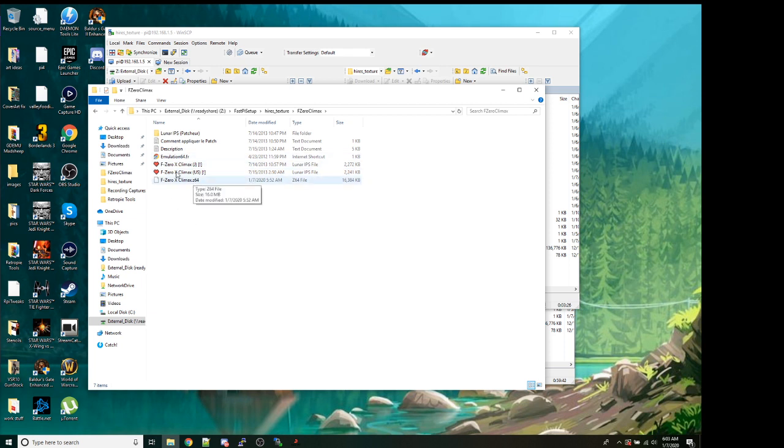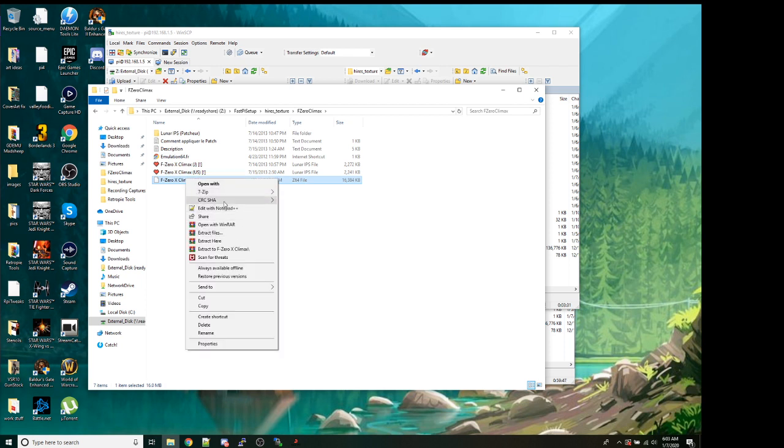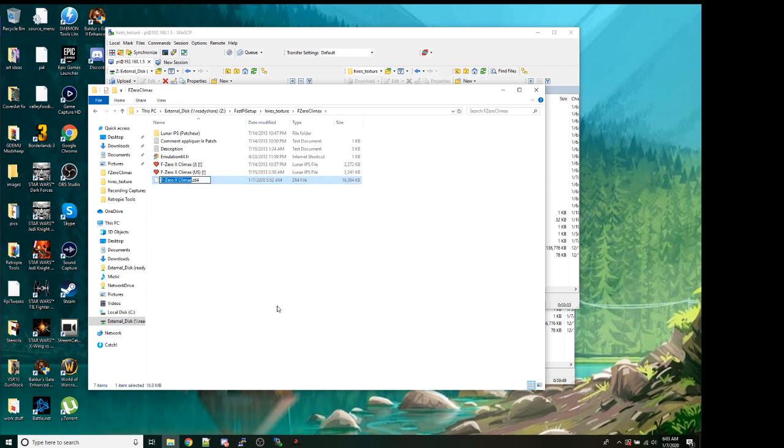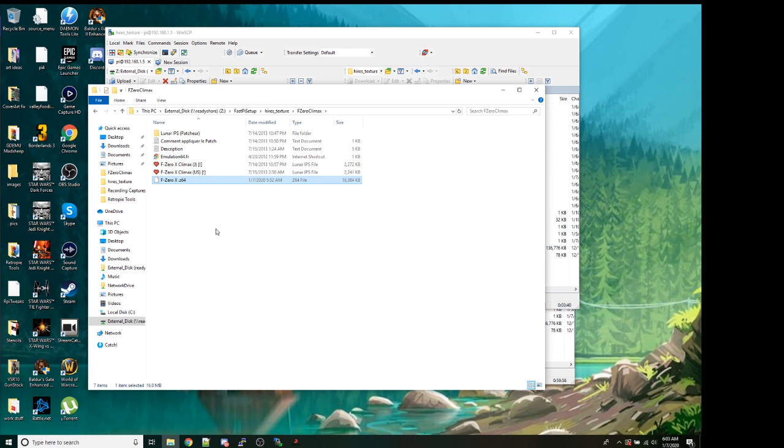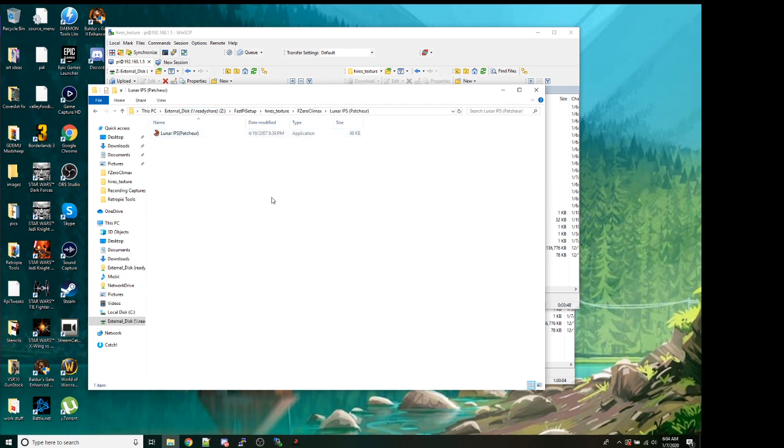So when you double-click into there, you're going to see everything here except for this file. So that's your F-Zero ROM. Actually, let me just redo this. This would be your F-Zero ROM. So you're not going to have that, but just go ahead and click, copy and paste into this folder your existing version of F-Zero X. Once you've done that, go into the Lunar IPS Patcher folder.